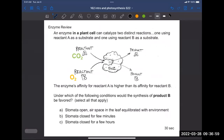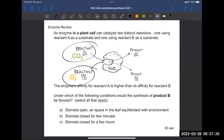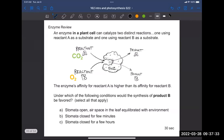That leads us to the next question. An enzyme in a plant cell can catalyze two distinct reactions — one using reactant A, which is carbon dioxide, and one using reactant B, which is oxygen. The affinity for A is higher than the affinity for B. Under what conditions will the synthesis of product B be favored? Go ahead and think about this and talk with somebody around you.